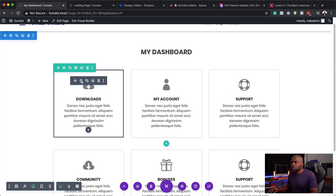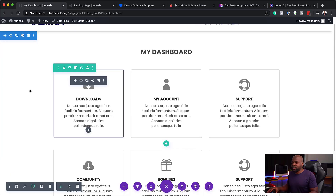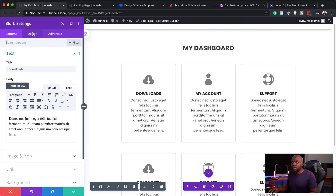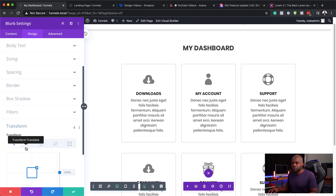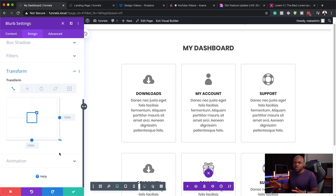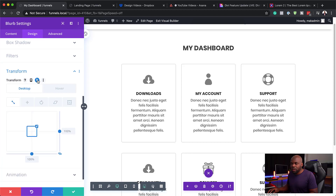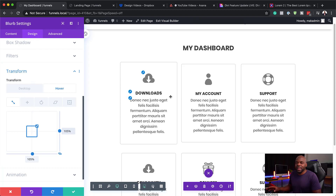Let's say you want to make this a bit more stylish — you can go into this module and add a hover effect. I'm going to come over here to my settings, then click on Design and come all the way down to Transform. We're just going to do a basic zoom in when you hover over it. I'm going to click here on this little icon, then go to Hover and increase this to 105. So you can see it's a very slight change.